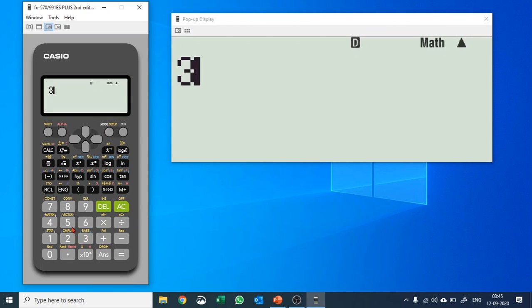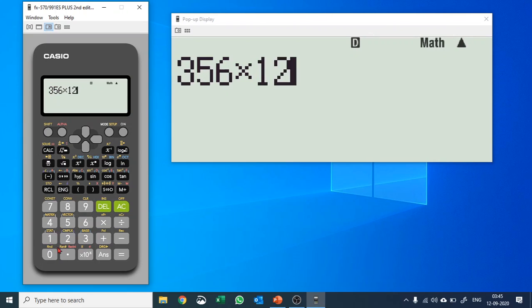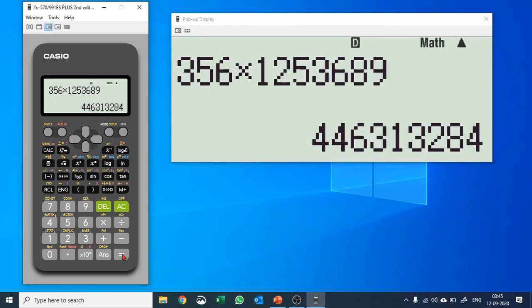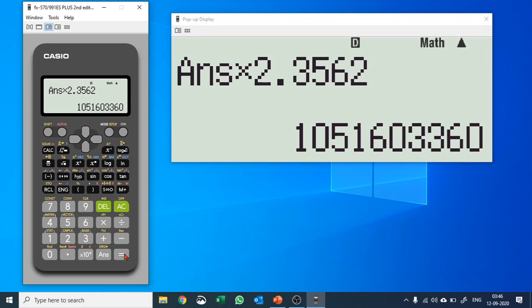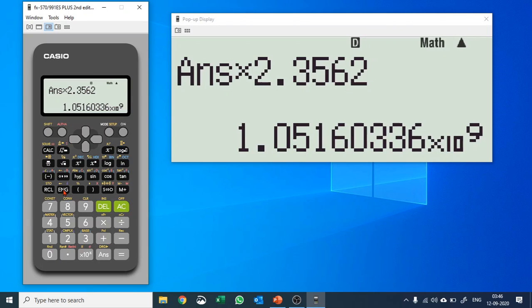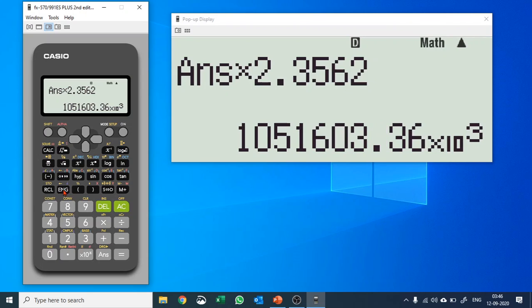The third function is ENG — Engineering notation. Let's say we reached a solution involving a decimal number and we'd like to put it into engineering format. Push ENG and it gives you one format; push it again and it gives you 10 raised to the power 6; push it again and it gives you 10 raised to the power 3. Whatever standard format you need, it gives you that.